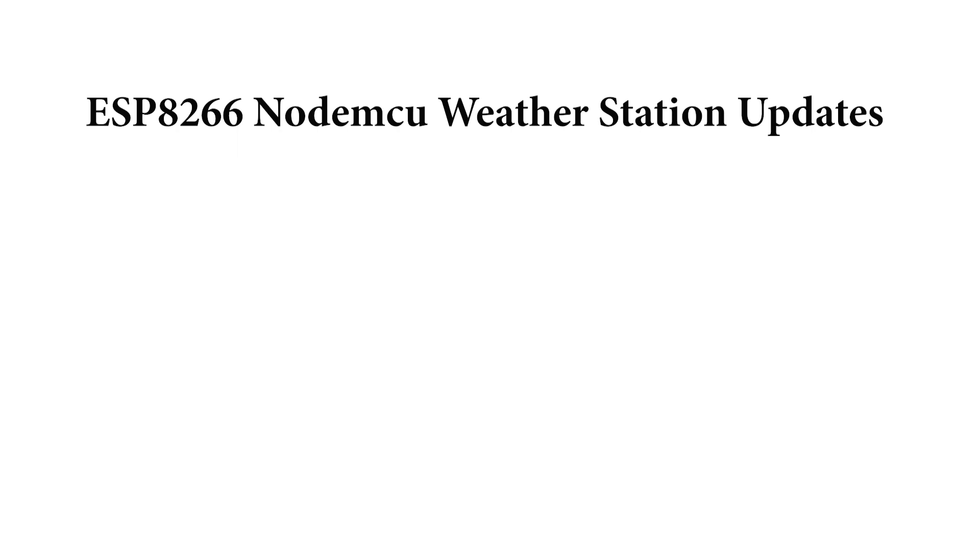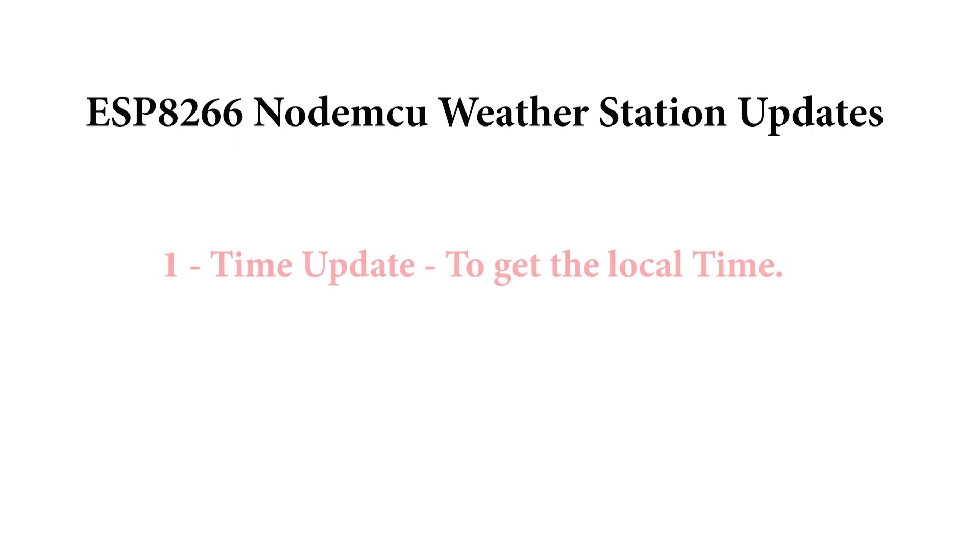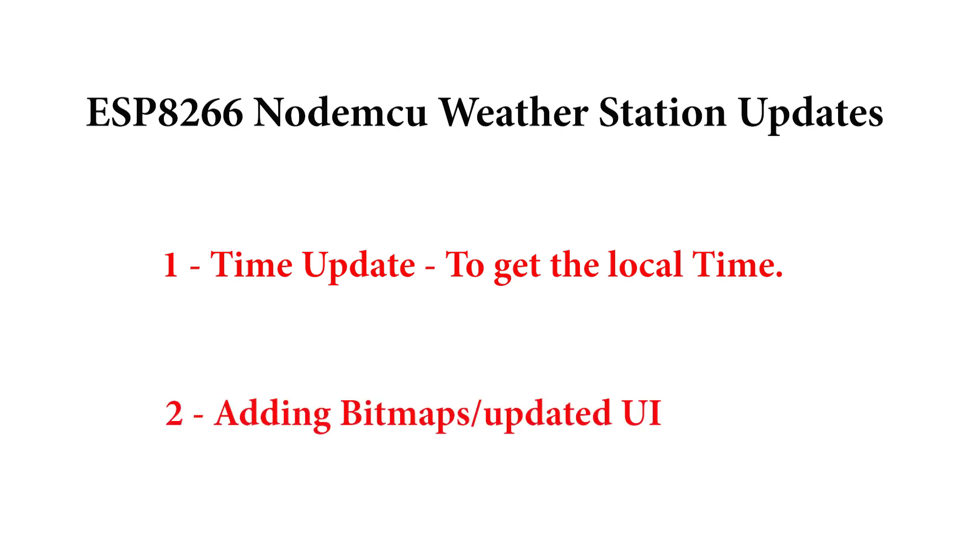So for our version 2 of this weather station, I identified few updates to do and therefore I have two important updates in my mind. The first one is time update - we will integrate our NTP client code in our weather station so that we can get the time as well. And the next update is adding bitmaps to get a better good looking clean UI.